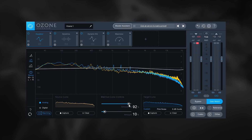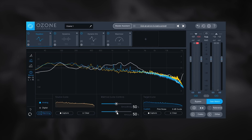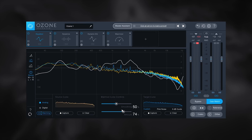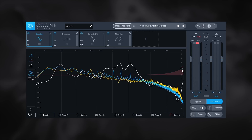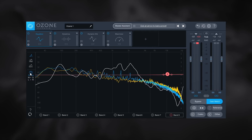Once the EQ curve is applied, there's a smoothing option to make it less rigid, or we can amplify how rigid it is — though cranking it too high would be way too much. If we want, we can turn on the individual bands and make even further adjustments. The matching feature is a great tool — easy to use and does a fantastic job actually matching EQ curves.